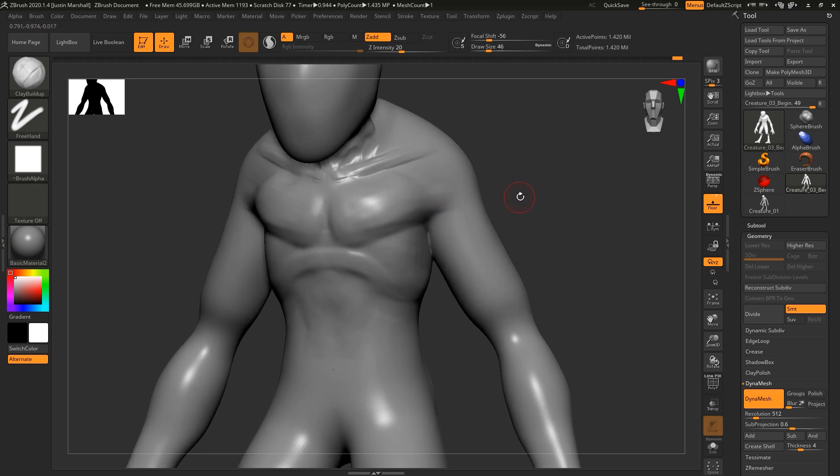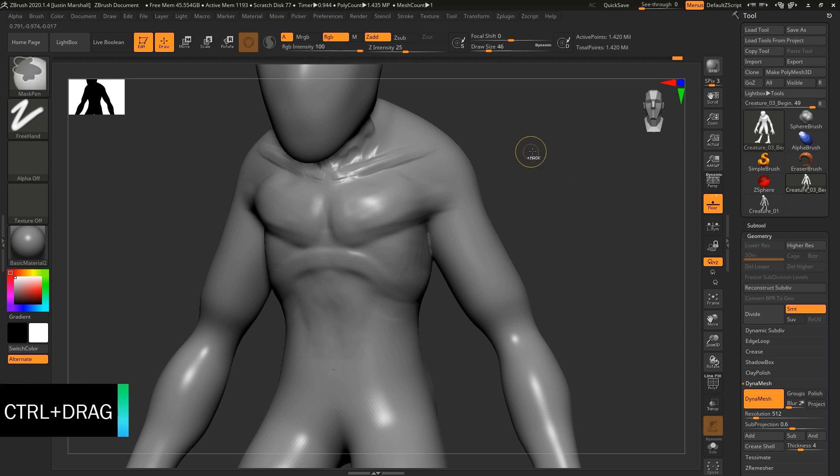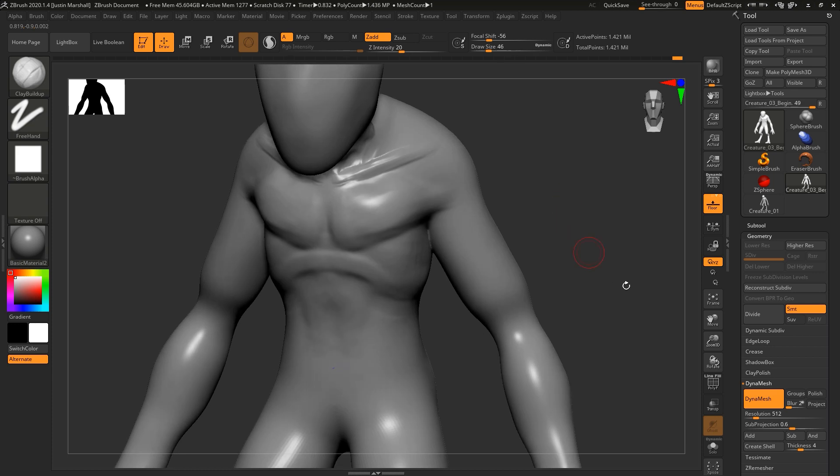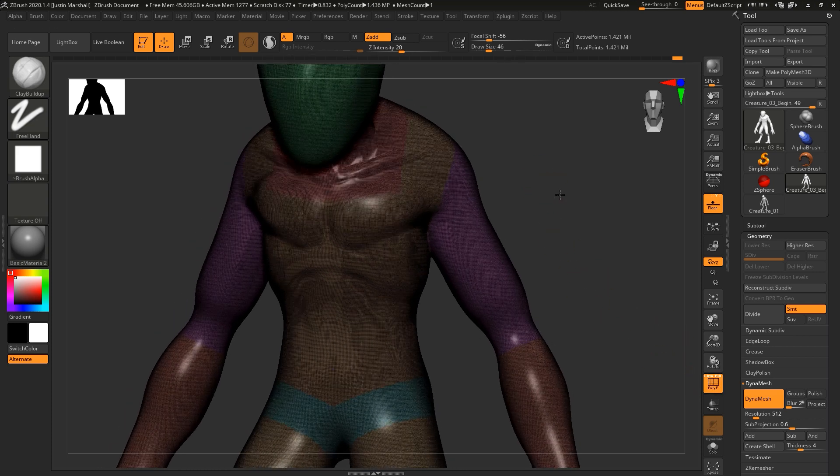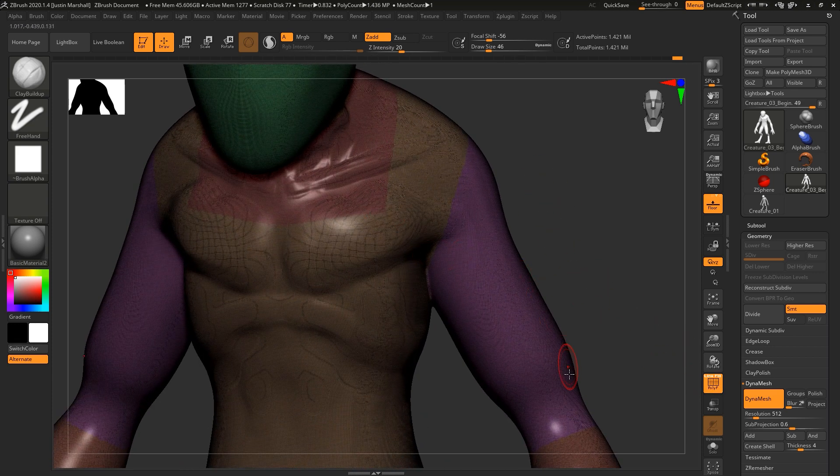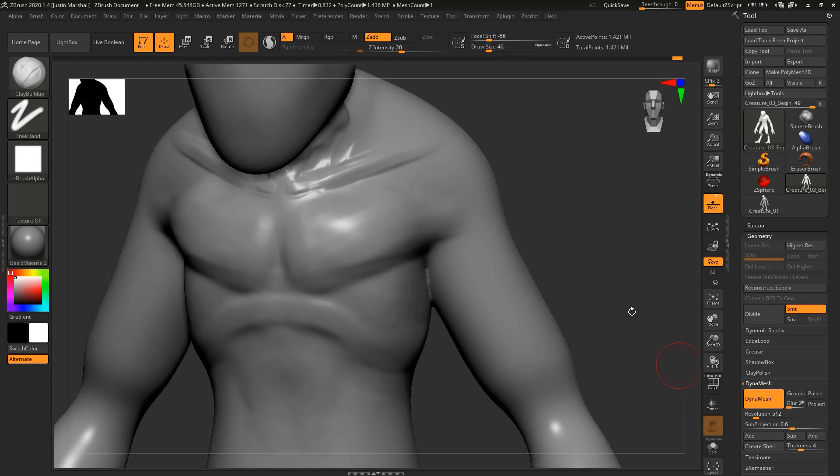Now at some point you want to go ahead and re-mesh. When you're using dynamesh, you want to use re-mesh, so we're going to hold control and just drag here. That's going to re-mesh our geometry so that it takes into account the details that we're adding.